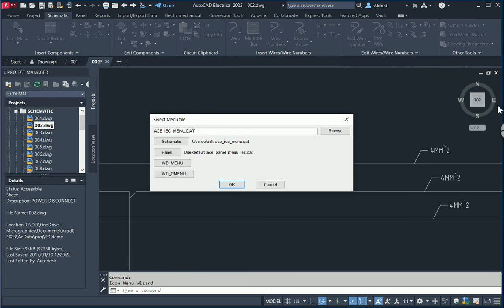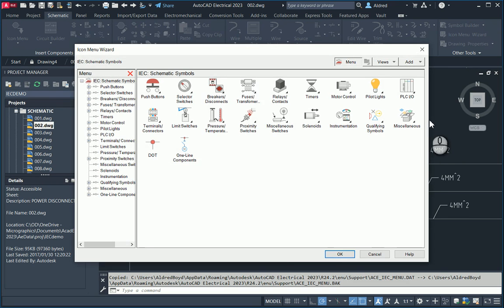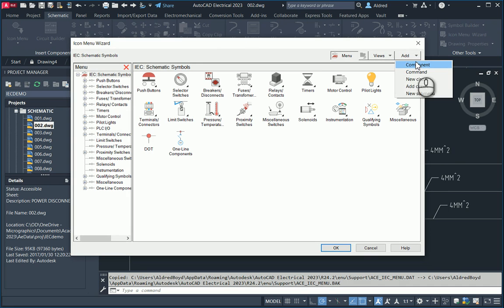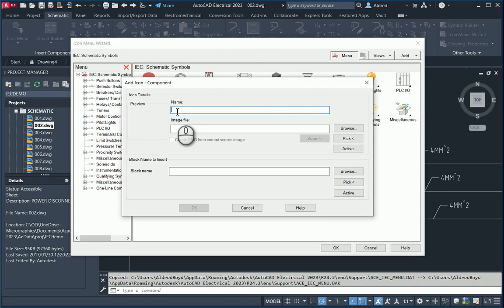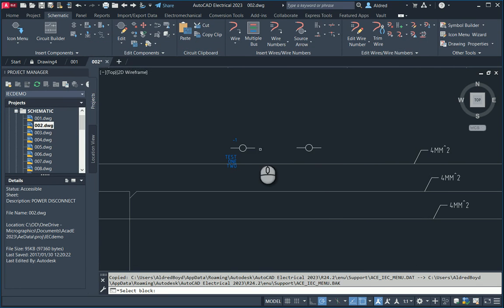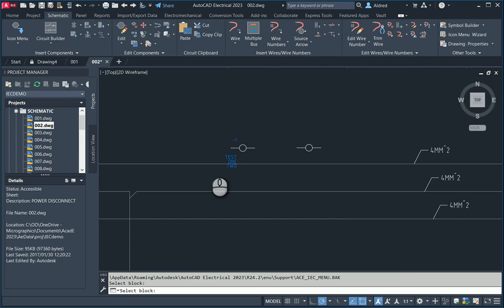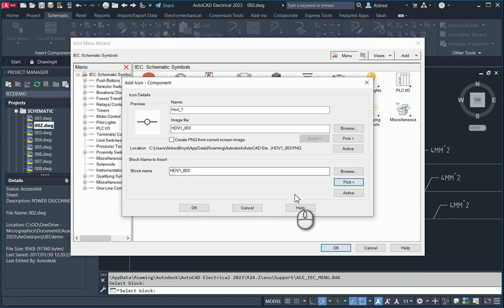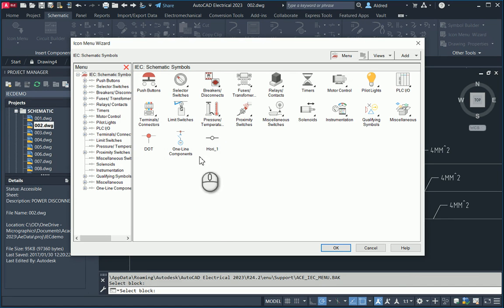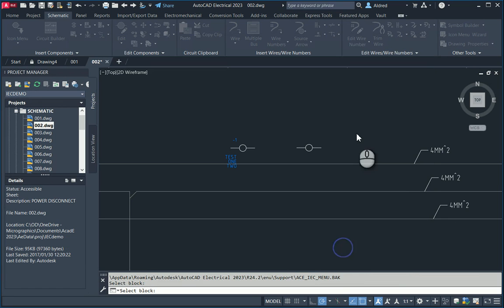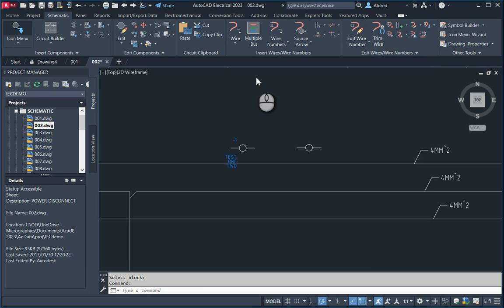If we want to take this into the icon menu, we can open up the icon menu and say add a component. With that component, I can go and pick it. What it does is pick up that image file name. I'll name it Hori 1, then for the block name to insert, I'll select my block. Click OK, and you'll see it will add it to my icon menu at the top. So I click OK and now this is ready to be placed from my icon menu.